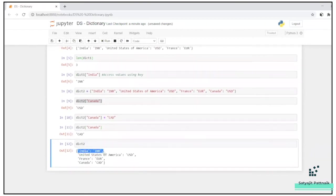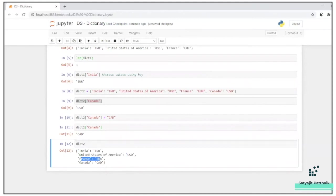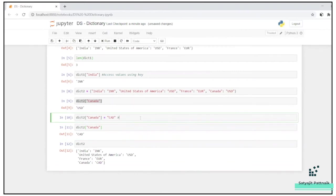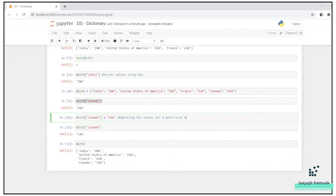Let me just fire the entire dictionary. India INR, USA USD, France Euro, and Canada CAD, right? This is how you can replace the value. So let me write it down here. Replacing the values for a particular key in a dictionary.